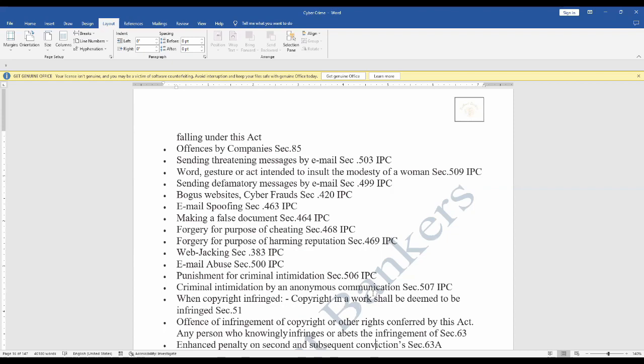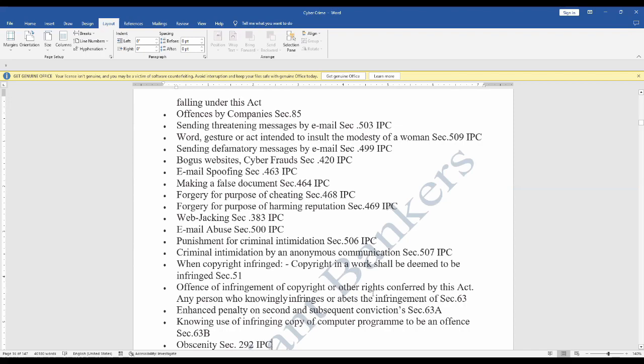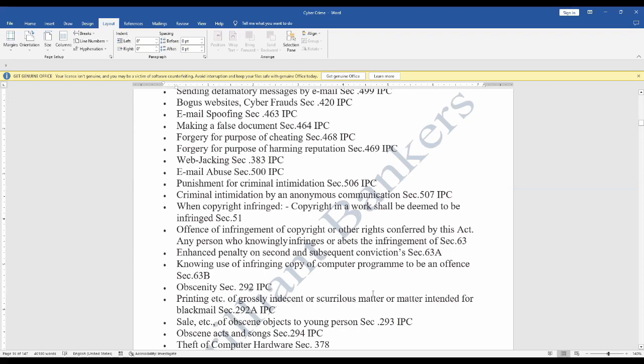Punishment for criminal intimidation Section 506 IPC, criminal intimidation by anonymous communication Section 507 IPC. When copyright infringed: copyright in a work shall be deemed to be infringed, false document Section 51, offense of infringement of copyright or other rights conferred by this act, any person who knowingly infringes or abets the infringement Section 63.